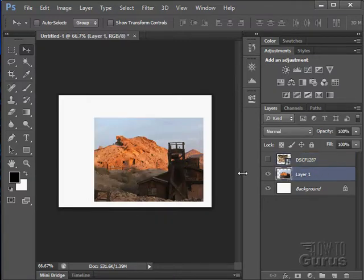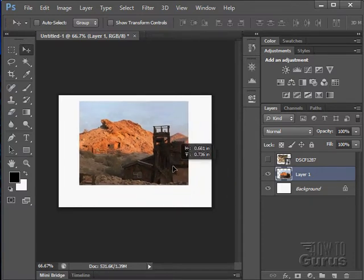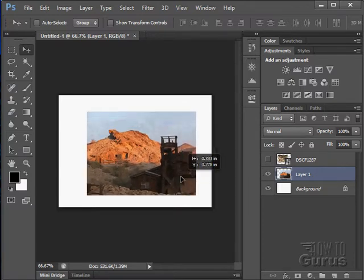Now to work on a picture on a layer, just click on the layer and you can then work on that picture on that layer.